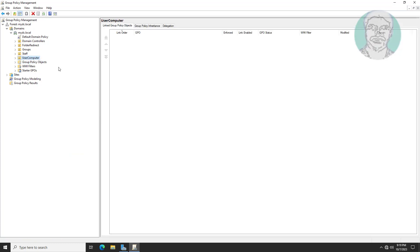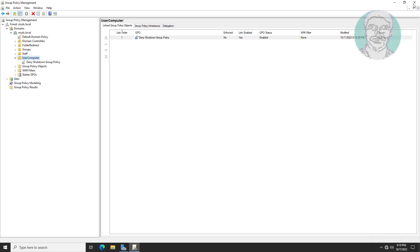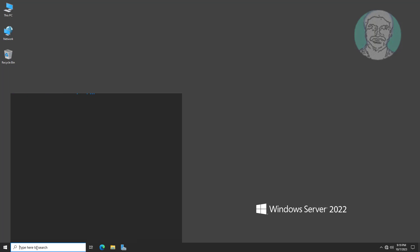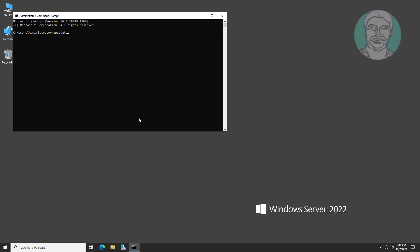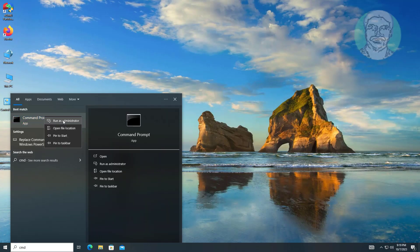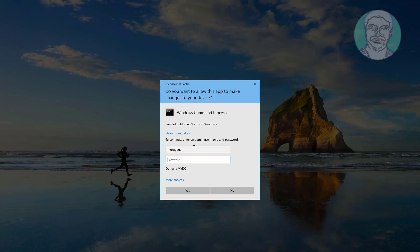Link this GPO to the user computer OU. Update group policy and restart the system.